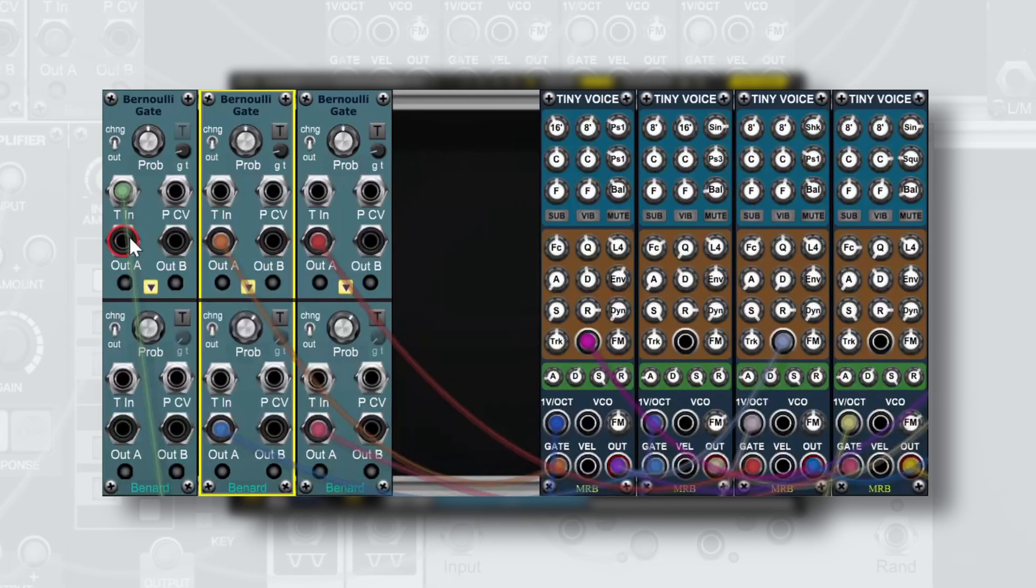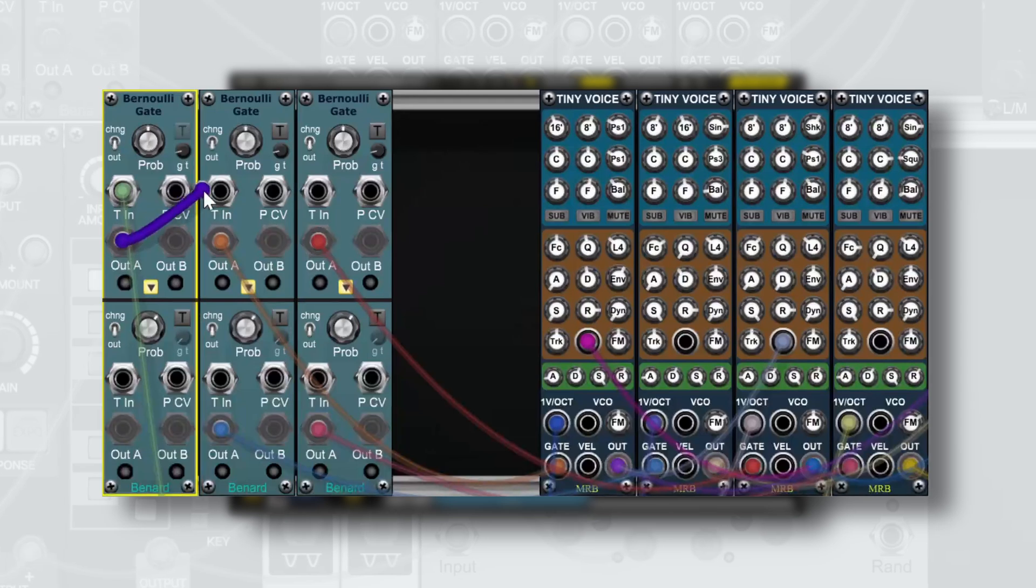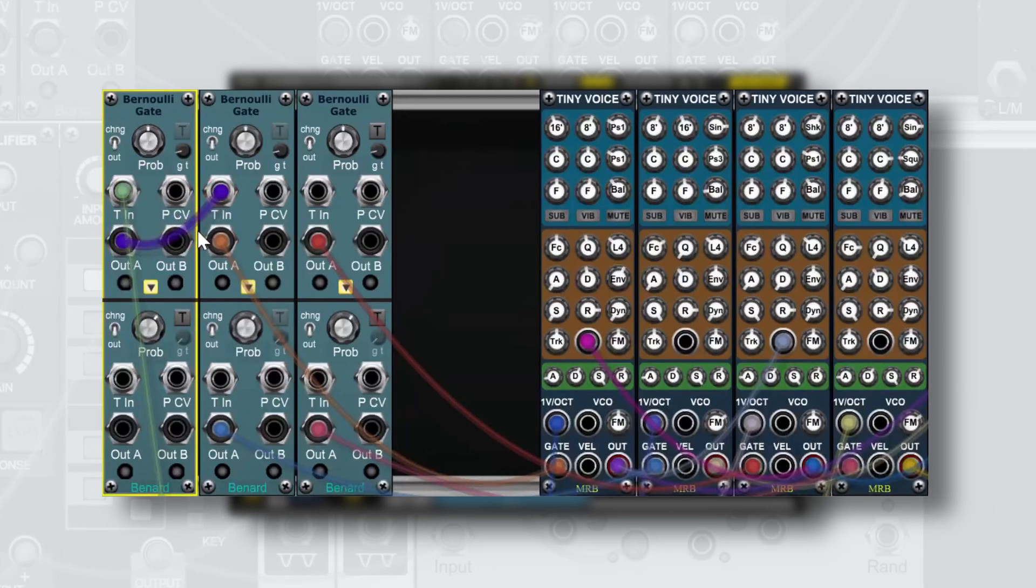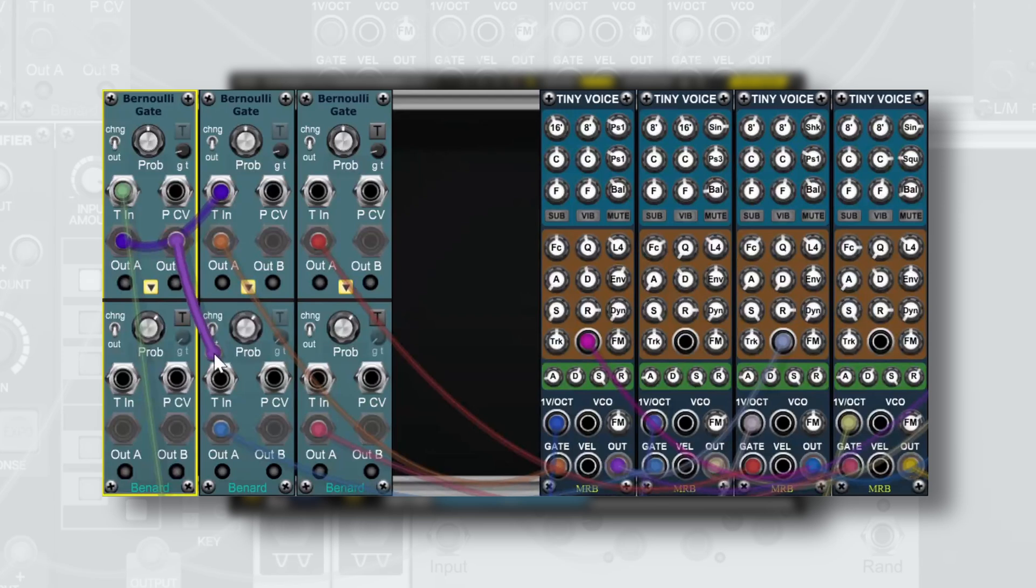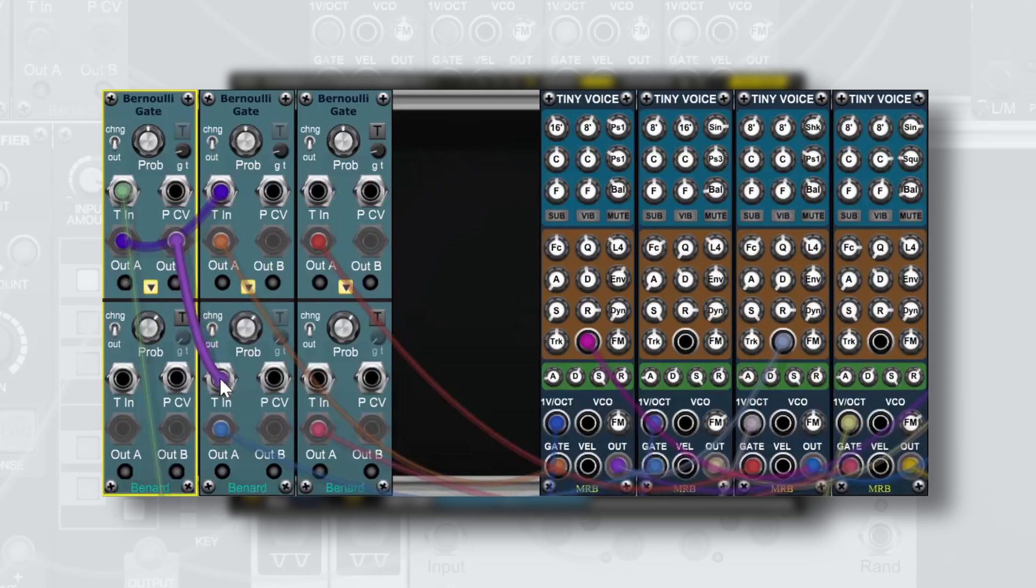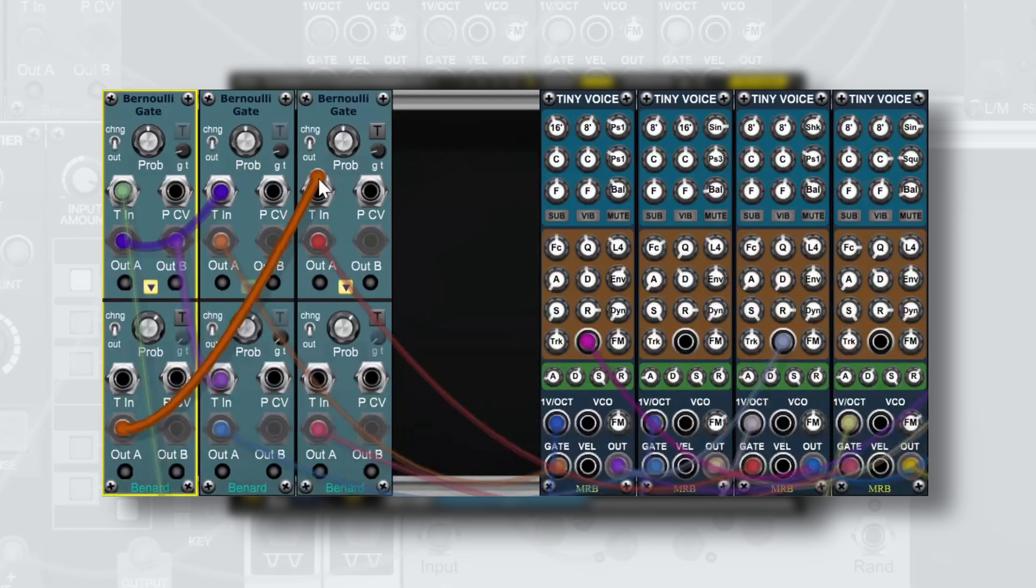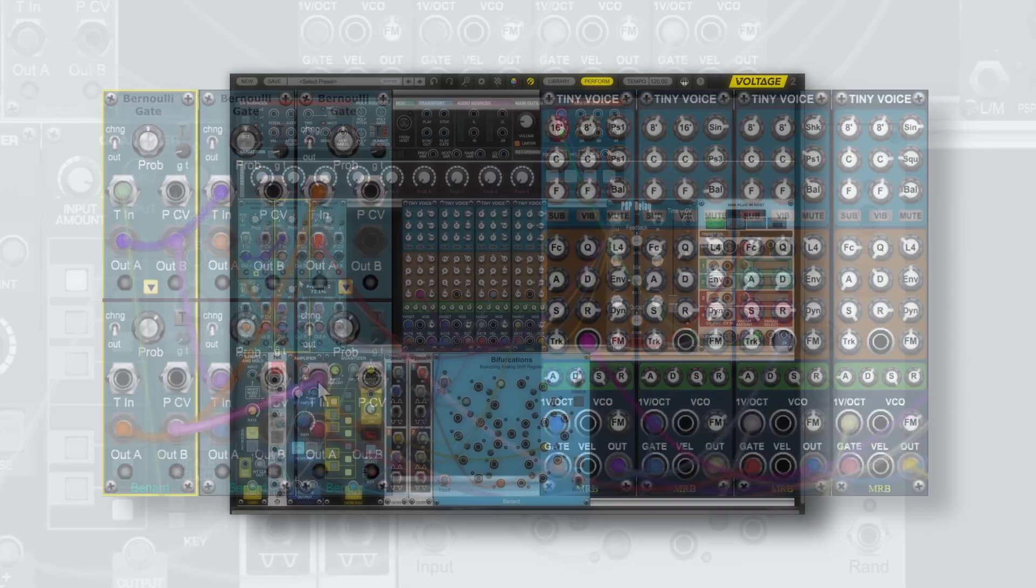Next we'll take output A of the first Bernoulli gate and route it to the trigger input of the top layer, and then take output B and route it to the trigger input of the bottom layer. Then we'll do the same with the bottom layer feeding into the next Bernoulli gate section.